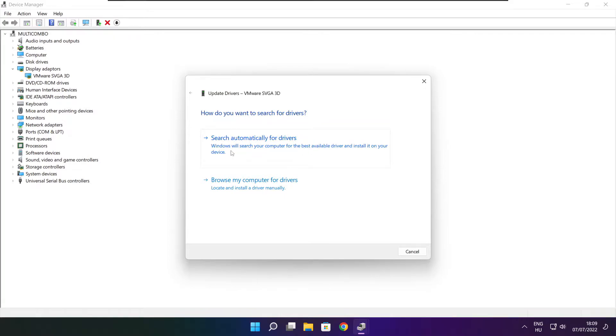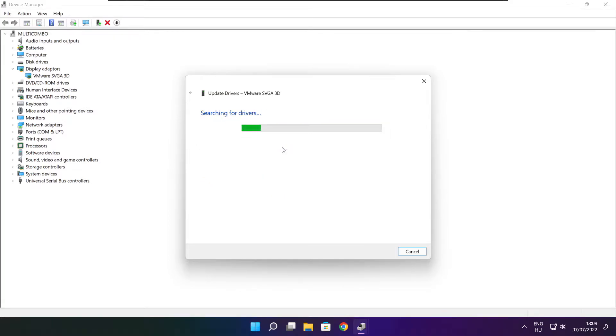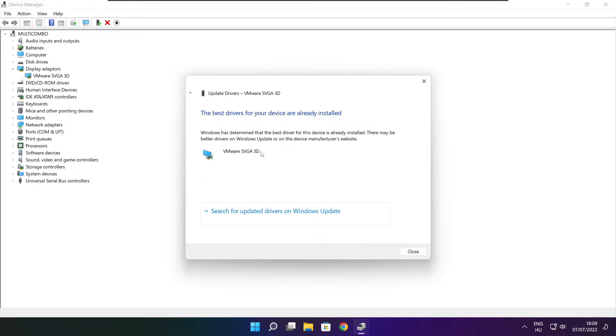Search automatically for drivers. Wait. Installation complete and click close.